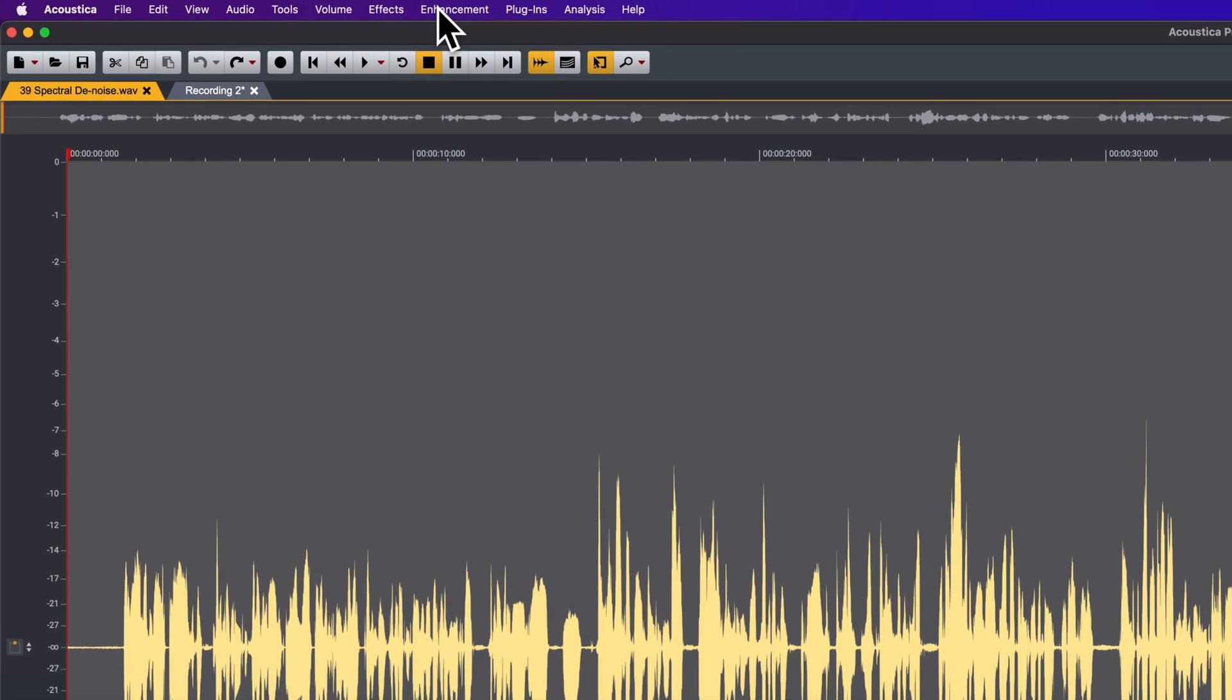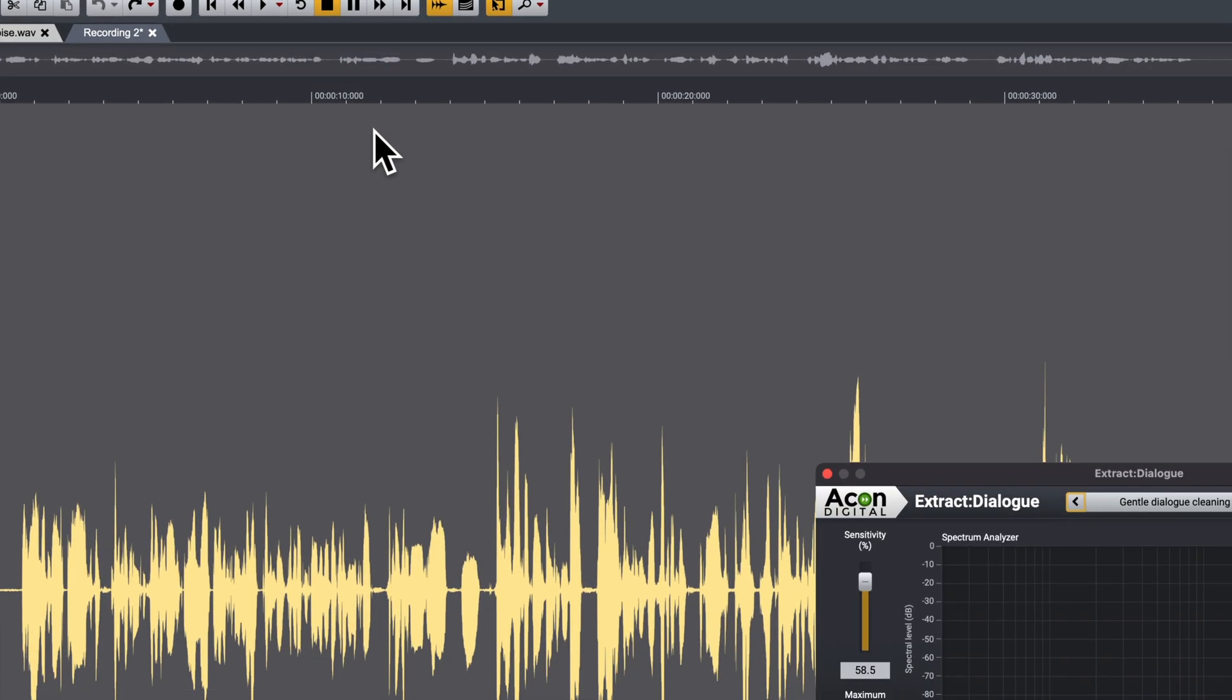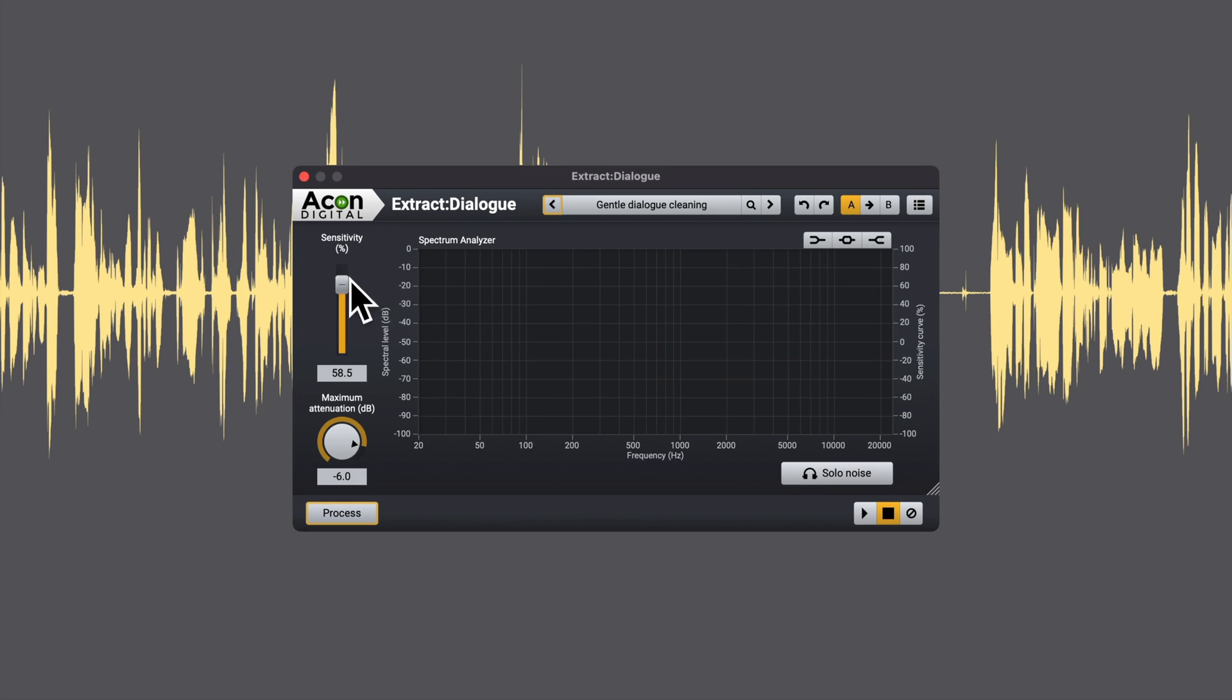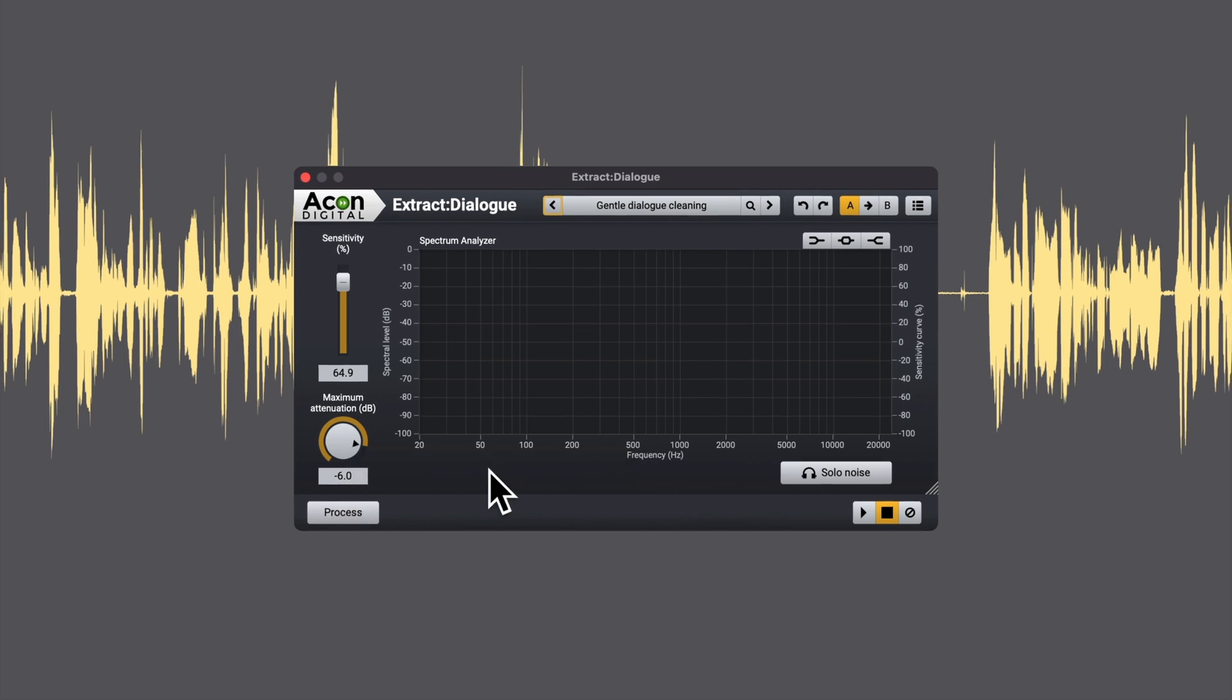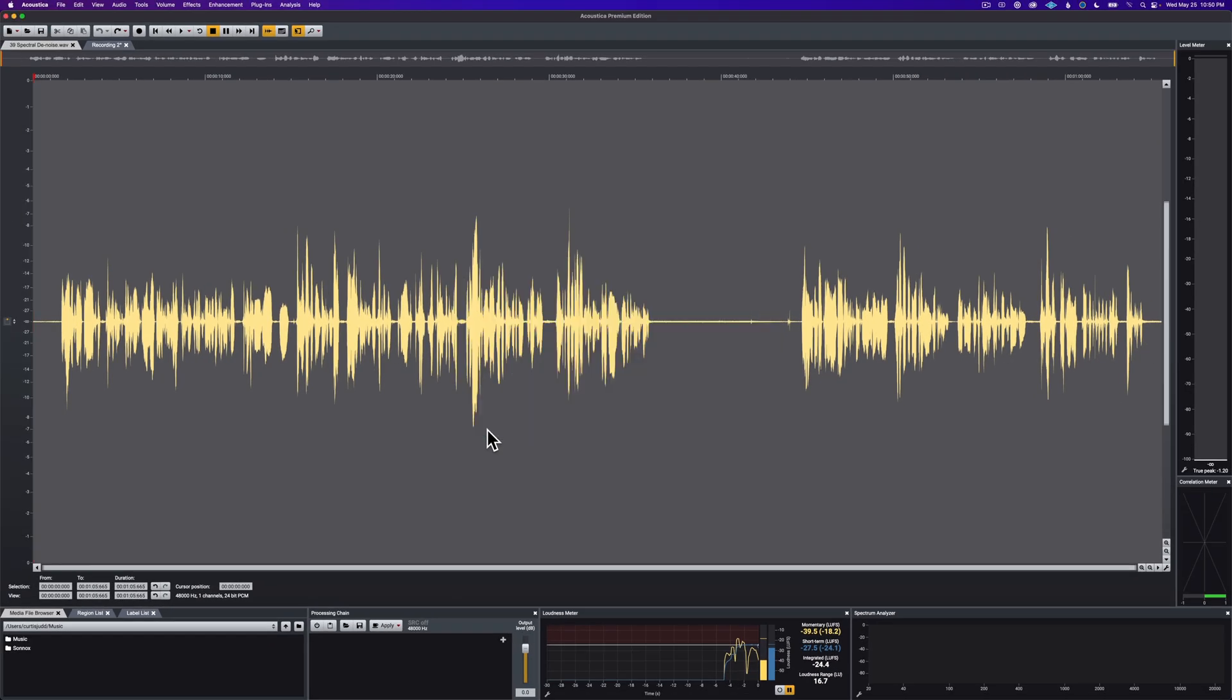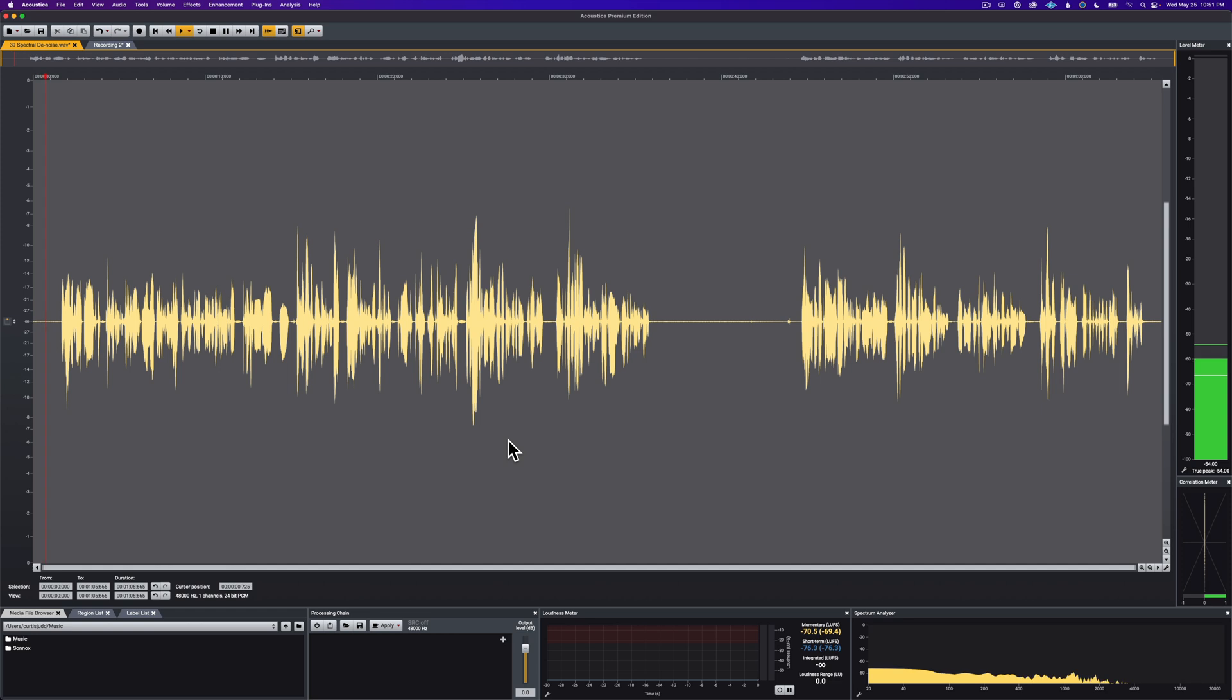What I'm going to do is come up to Enhancement, Extract Dialog. We'll set the sensitivity. Let's see, it goes to 100, minus 100 to 100. Let's go to about 65. We'll also say that the maximum attenuation of the noise is minus 6. Let's go ahead and process that and see what we get. Now I'll play that back.